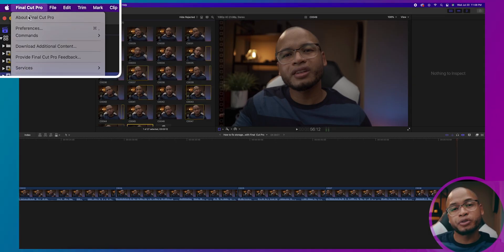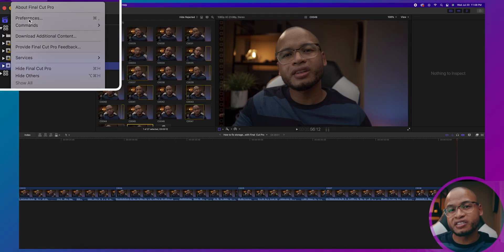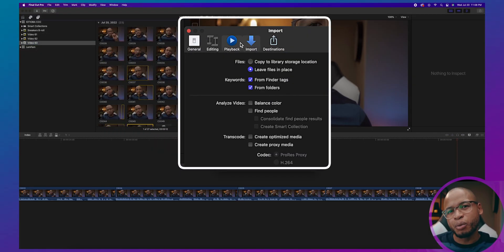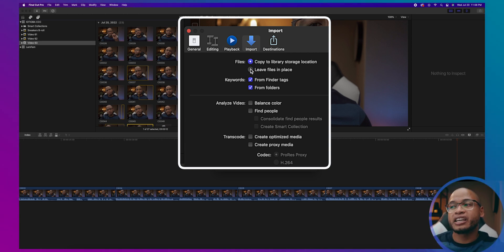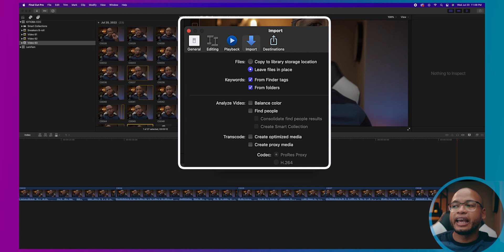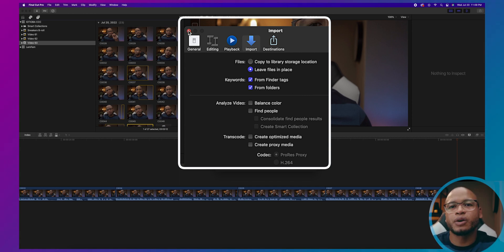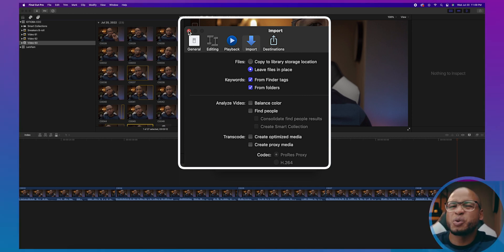First, go to Final Cut Pro > Preferences > Import. When you get here, go ahead and uncheck 'Copy to Library Storage Location' and leave files in place. We don't want any copies — we want to save space.